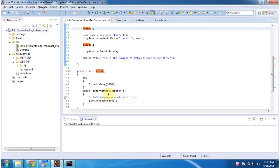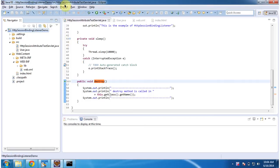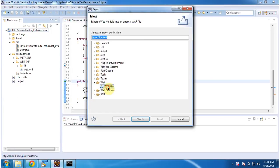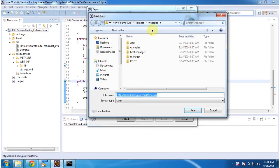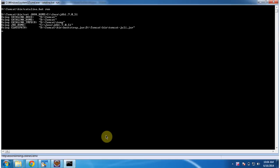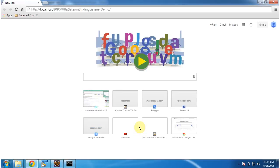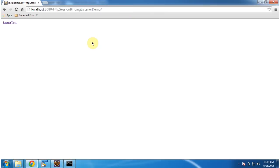There is a sleep method — it does Thread.sleep for 10,000 milliseconds. And there is a destroy method, which will be called by the servlet container to remove the servlet from service. I will deploy this web application in Tomcat server. Building the project, exporting, and placing it inside the Tomcat webapps folder — the server has now been started.